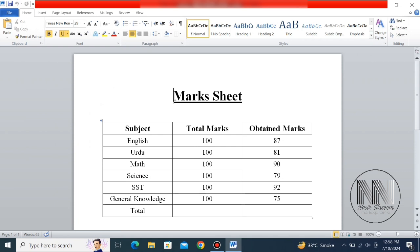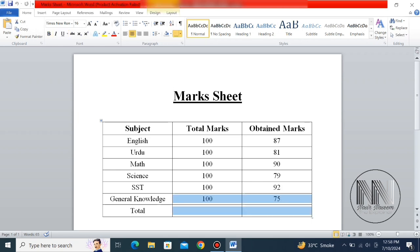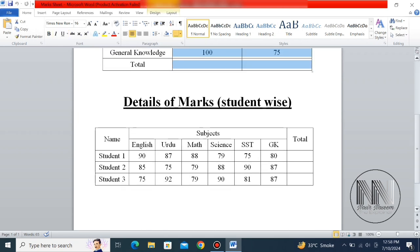I'll cover the formula for the sum of figures arranged in columns, as well as how to add formulas for figures arranged in rows. So this video is going to be useful for you — stay tuned and keep watching.